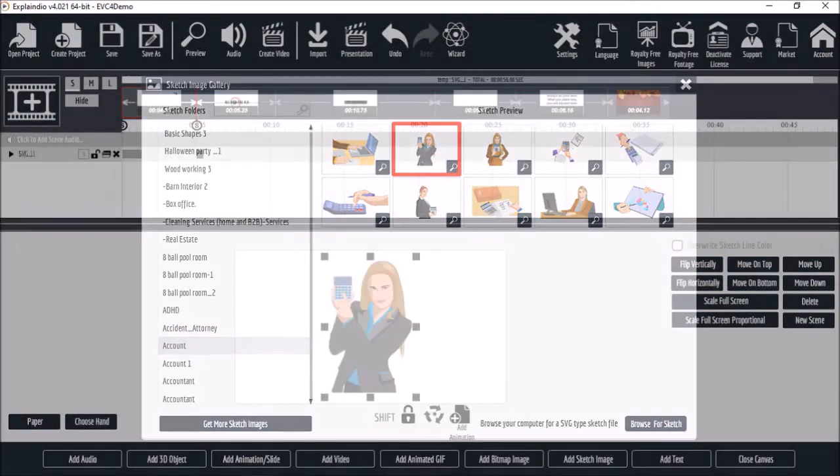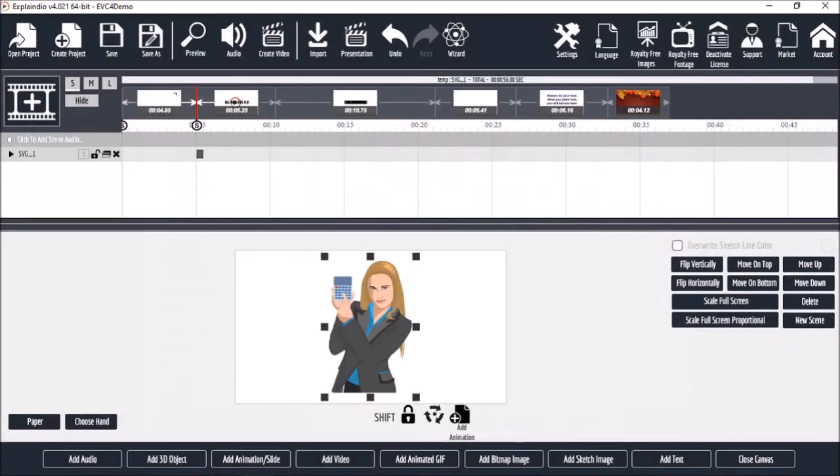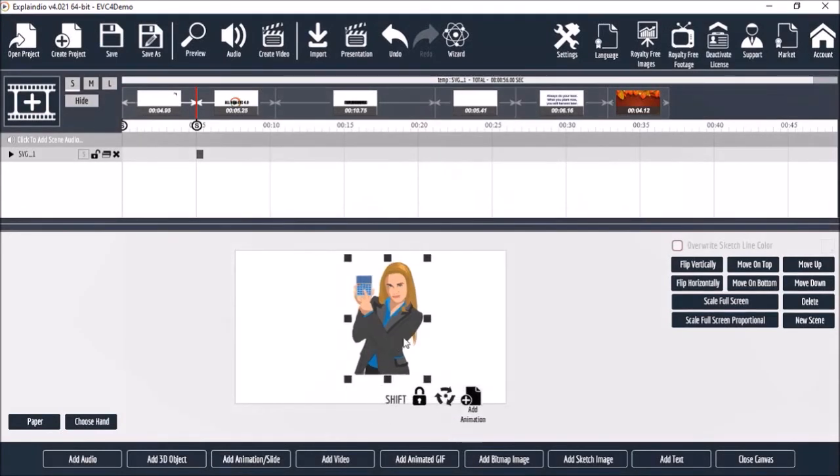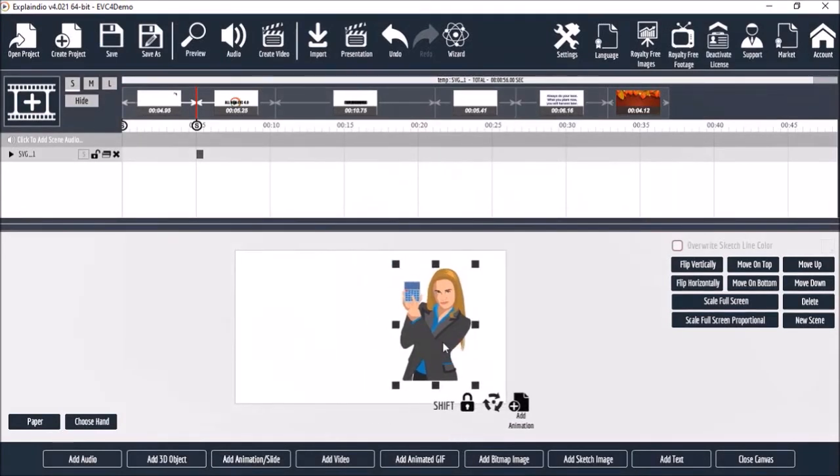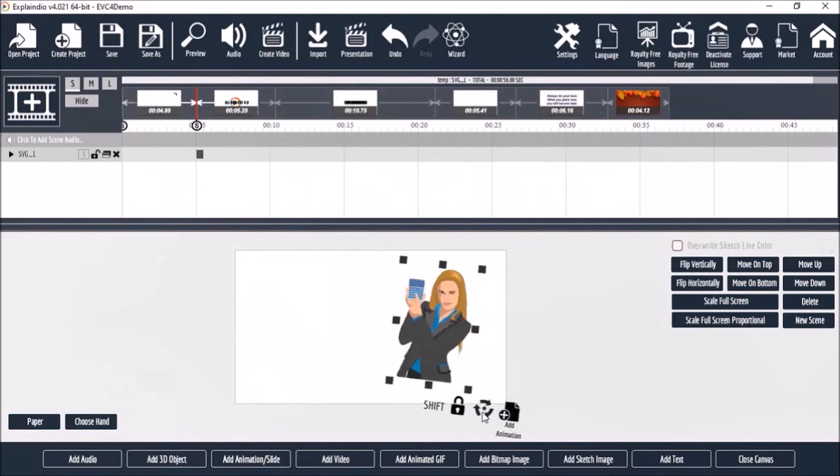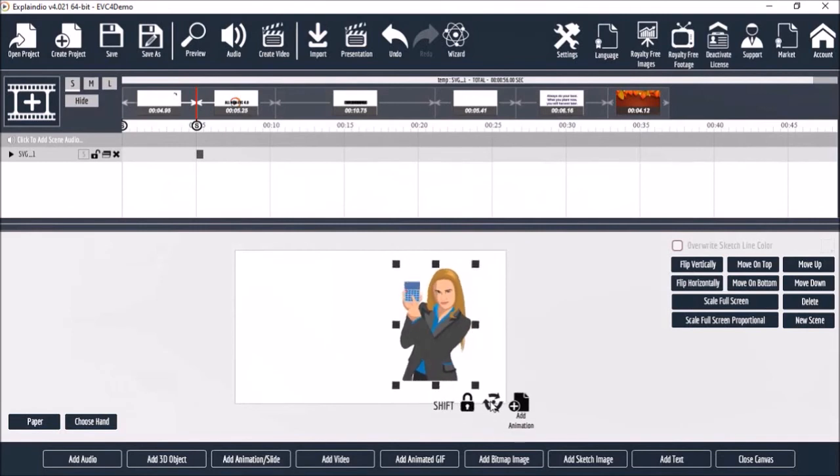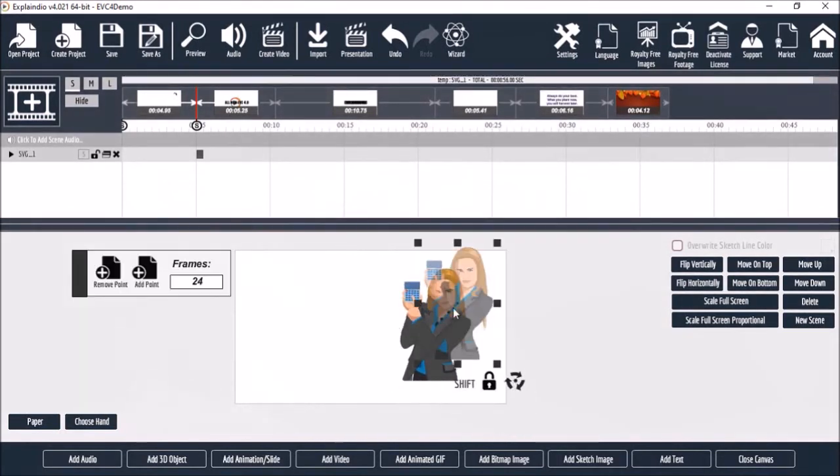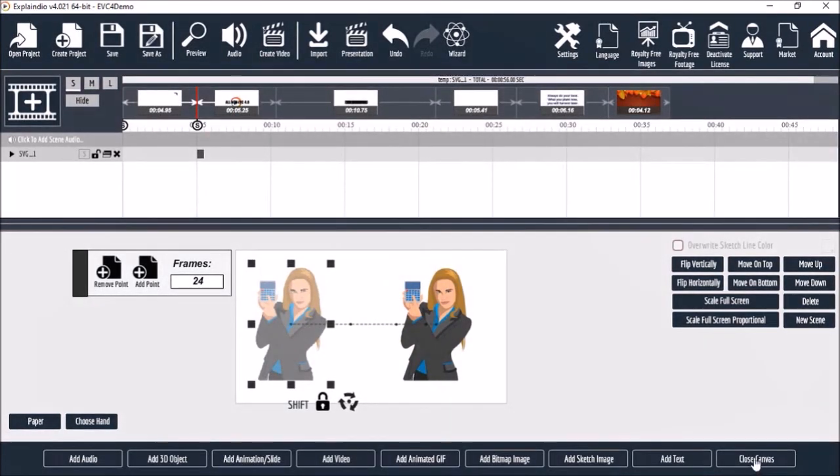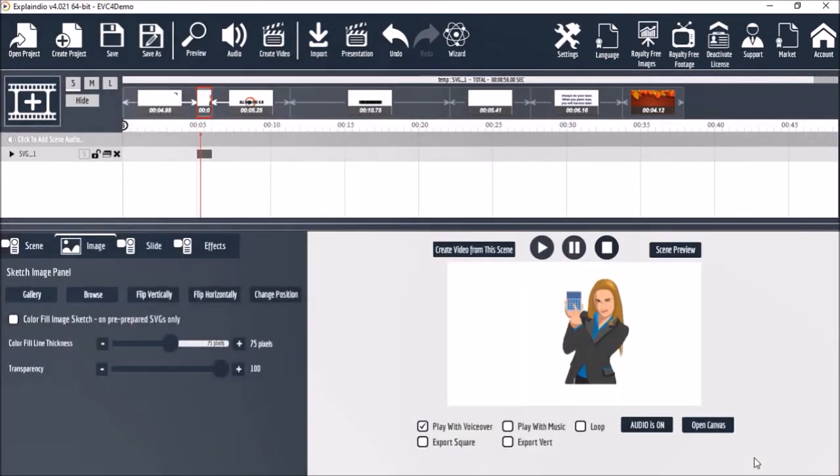And here it is on the canvas. We can then resize and reposition it. You can rotate it like so as well. Let's add an animation point. And I'll close the canvas so you can see the animation.